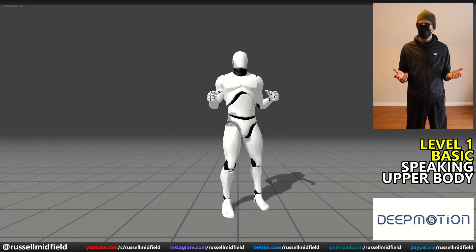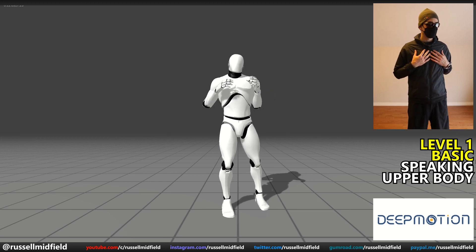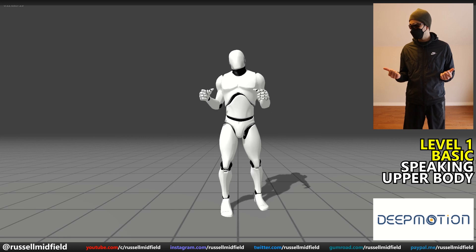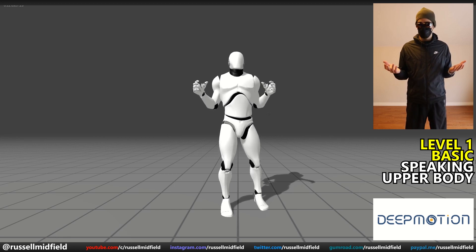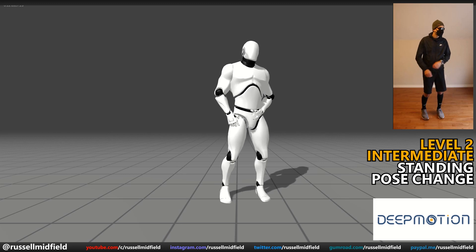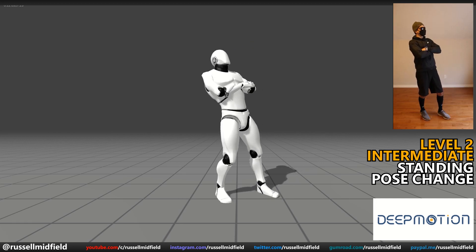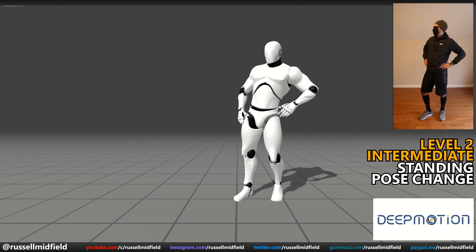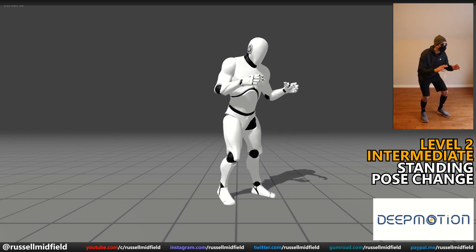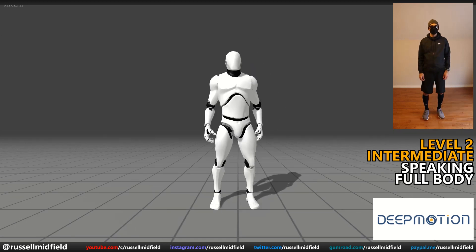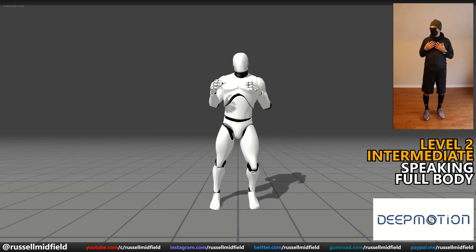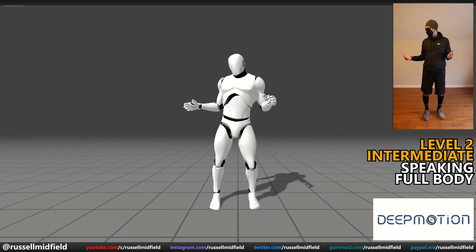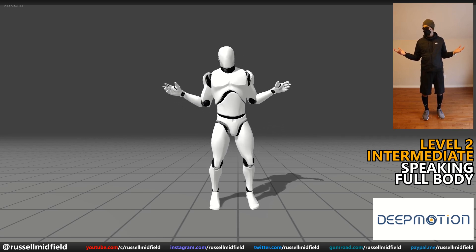Next up is Deep Motion. Level 1, Basic — speaking upper body. Very good. You can see the feet are firmly planted and don't slide at all. Head looks tilted back a bit, but could be the camera angle. Level 2, Intermediate — changing poses. Very good again. The foot locking is top-notch here. There is a weird lean in the body though, and the knees could be bent a little bit better. Speaking full body — very good. Feet not moving an inch with good movements on the hands and head. The foot locking to the ground in Deep Motion was definitely the best out of the four.